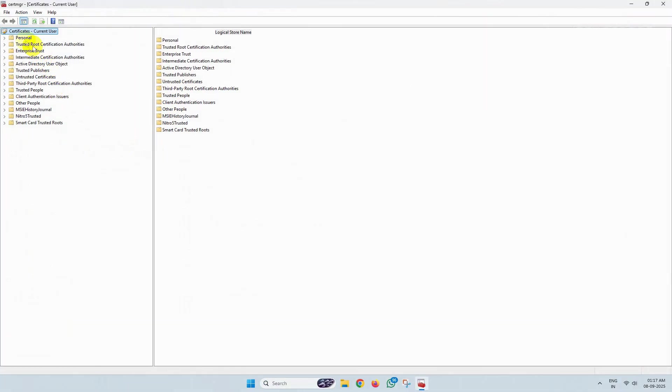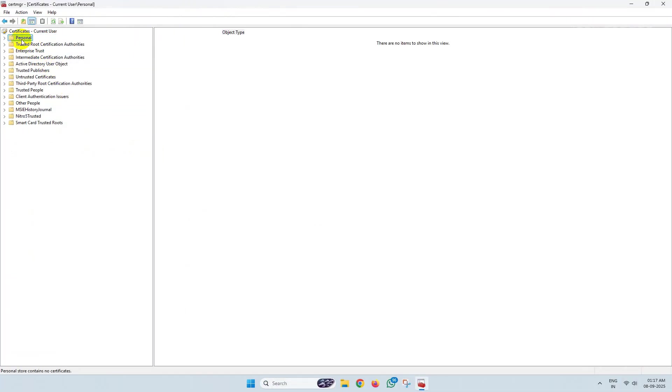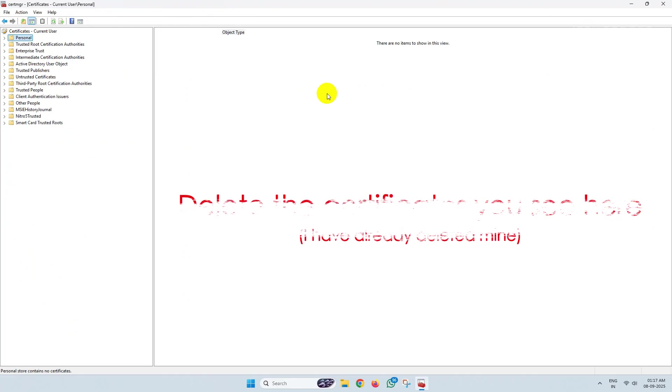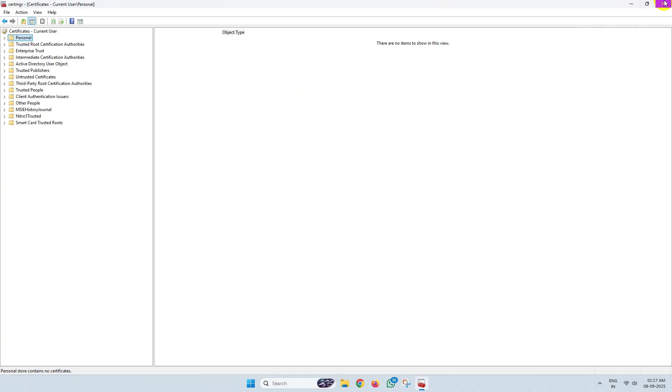From here, click on Personal and here you will see some certificates. Simply delete those certificates from here.